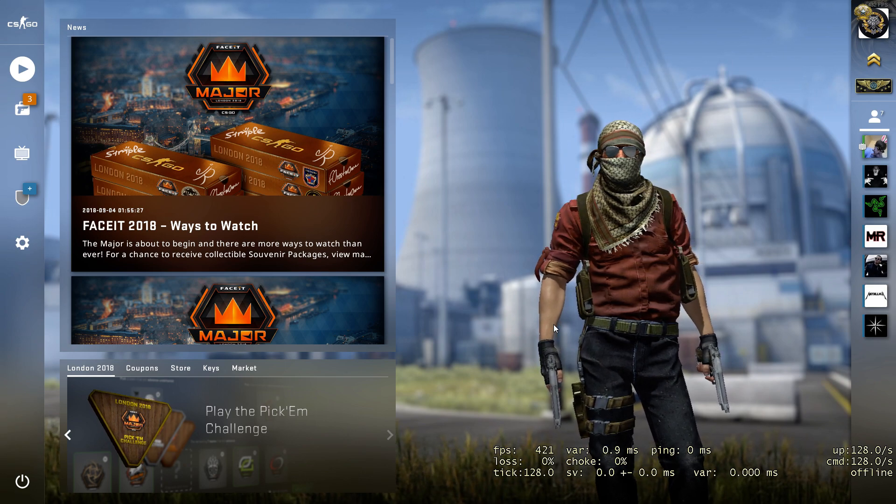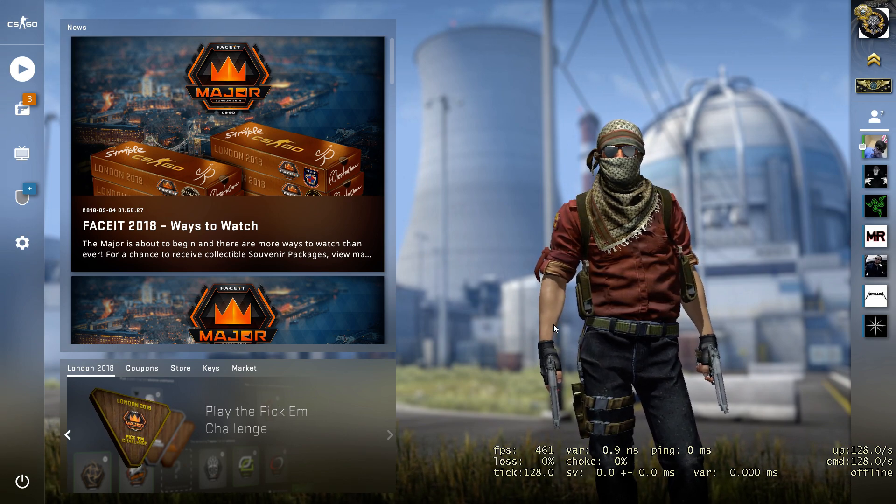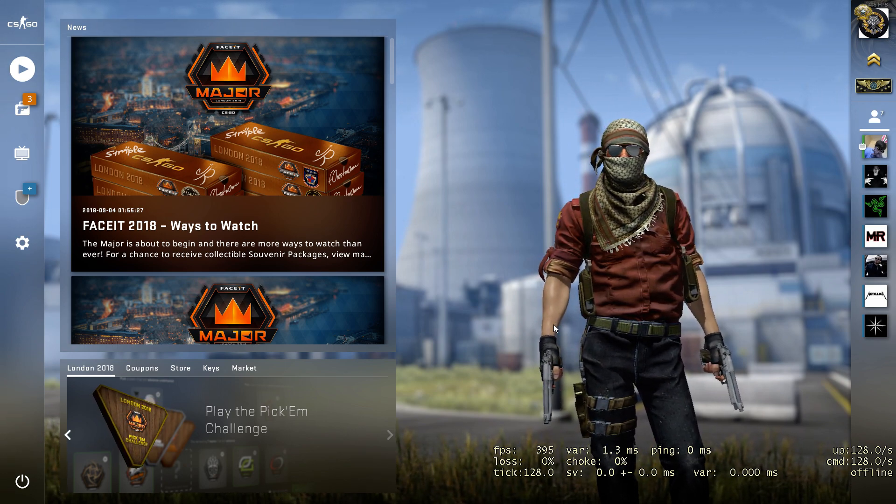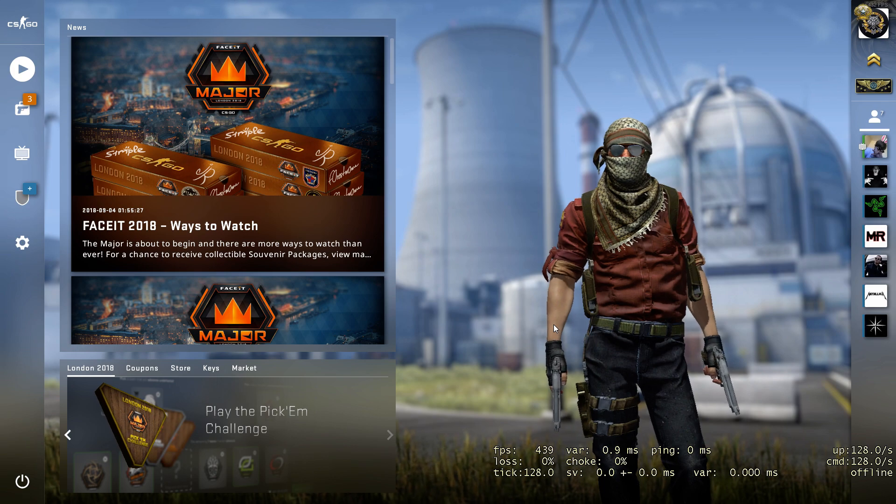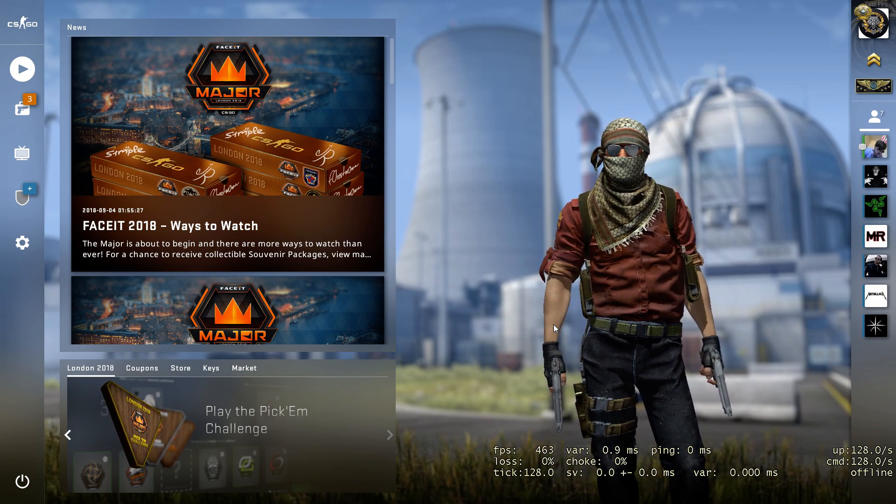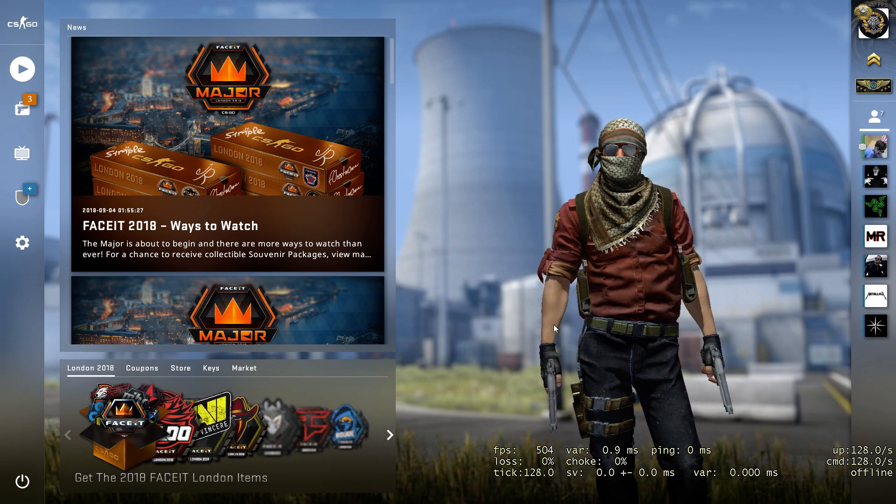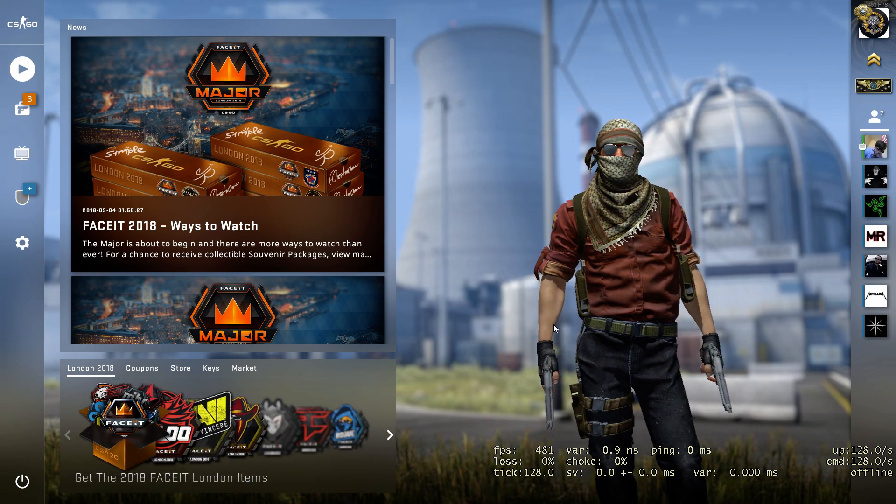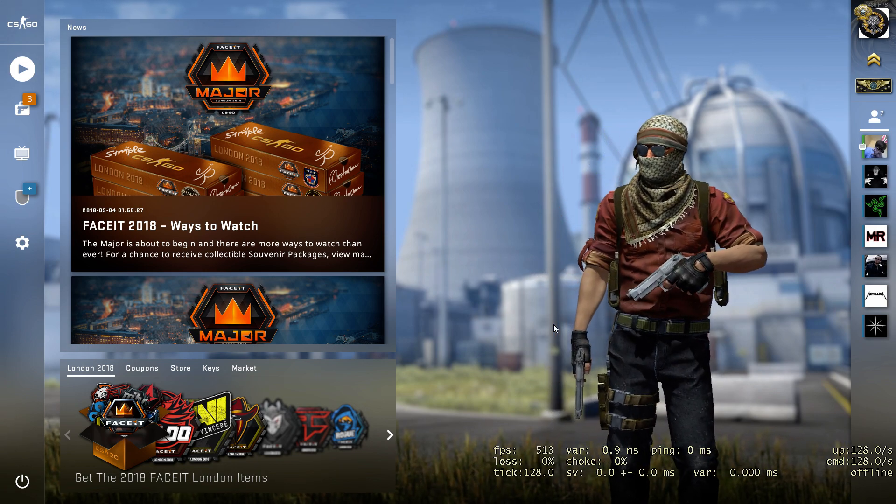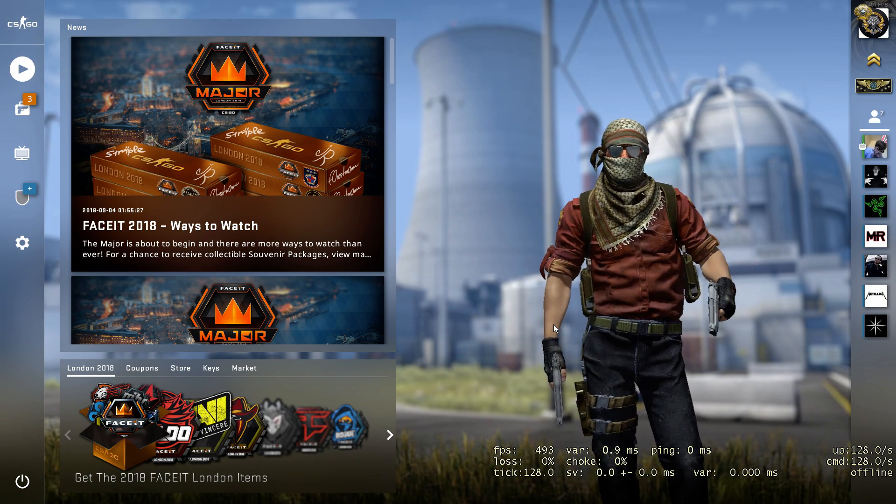After one of the CSGO updates that happened at the end of August, some players including myself met this problem when CSGO is randomly minimizing.